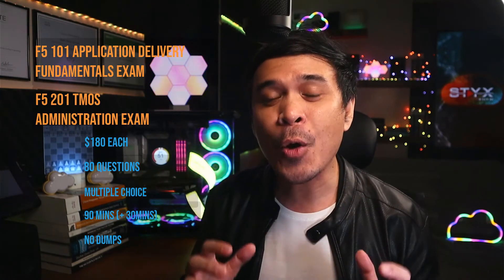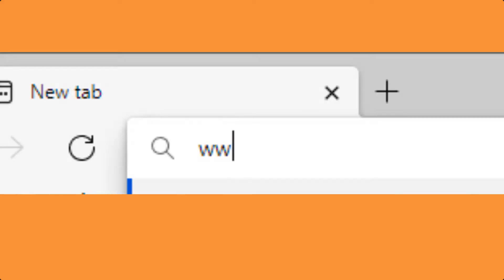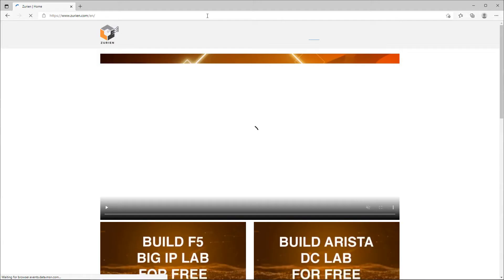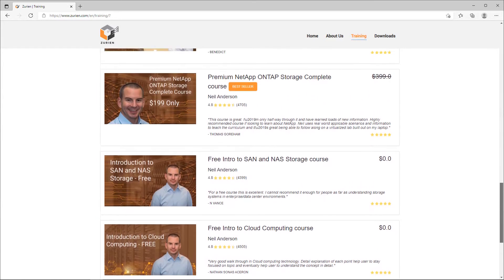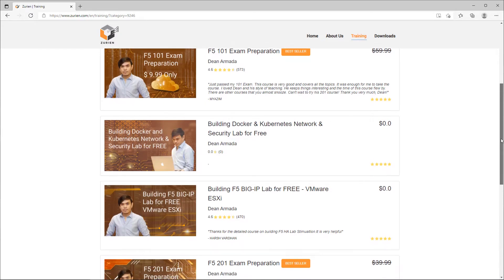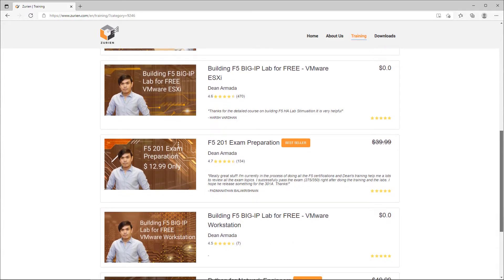Both exams have no dumps — whatever you see on the internet, those are not valid. Don't waste your precious time and money. But I have good news: I have materials that will help you pass both F5 101 and 201 on the first take. Open a web browser and go to www.zurian.com, click Training, and you'll see various courses. You can filter F5 courses to find F5 101 exam preparation, F5 201 exam preparation, and building an F5 Big IP Lab for free.